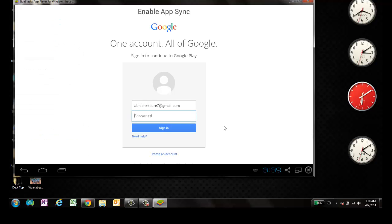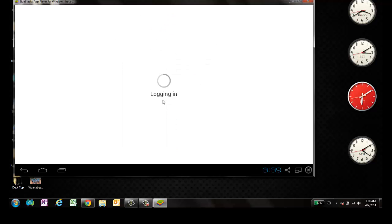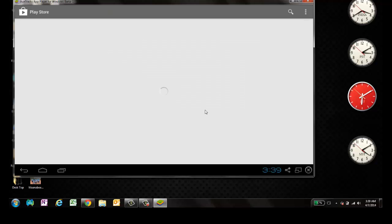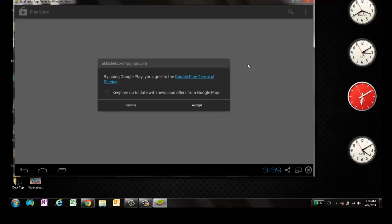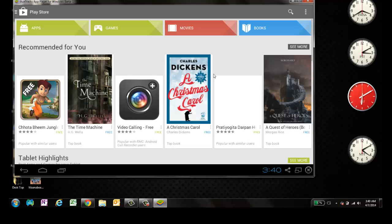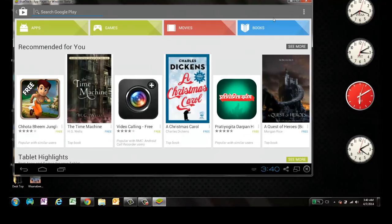So I have to verify this BlueStacks here again. I'll just say remember. So App Store is enabled. Let's go. Now it will open all the App Store. And now this is your Play Store.